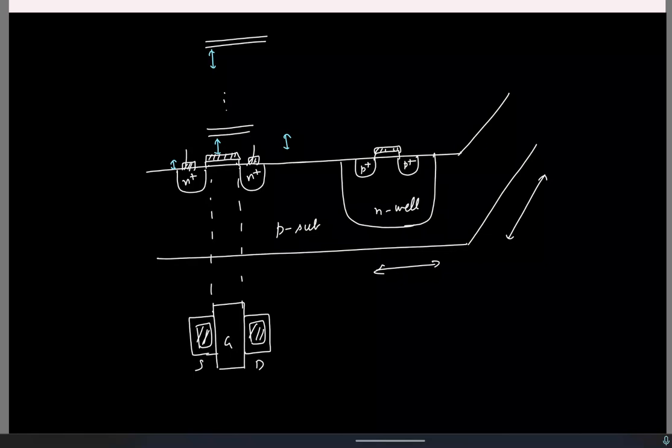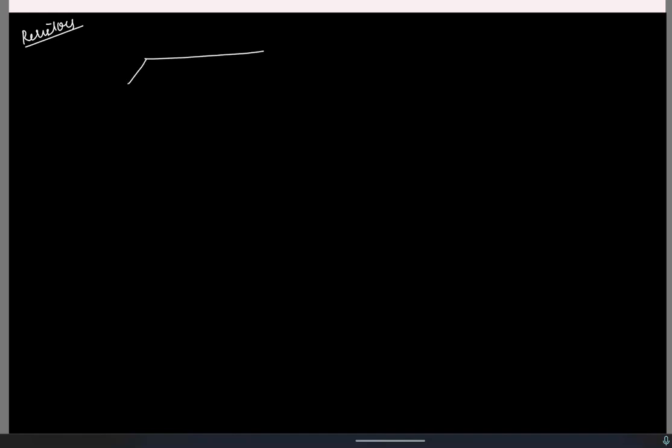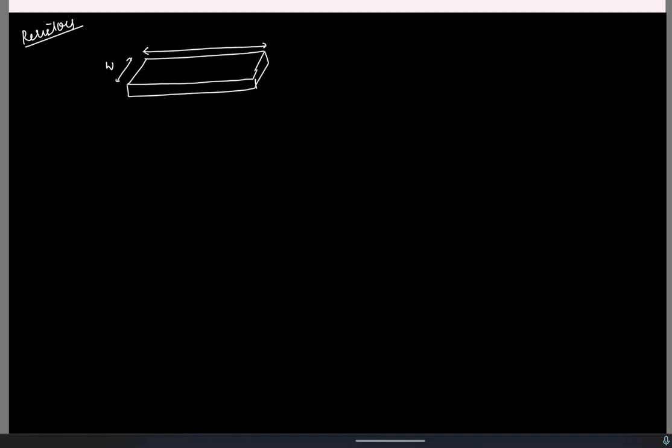For realizing circuits, besides MOSFETs we need capacitors and resistors. Resistors are usually realized using a special polysilicon that has high resistivity. If we mark the dimensions as width W, length L, and thickness T, the resistance is rho times L divided by W times T. Since the thickness T and resistivity rho are fixed by the process, we can write it as (rho/T) times (L/W).